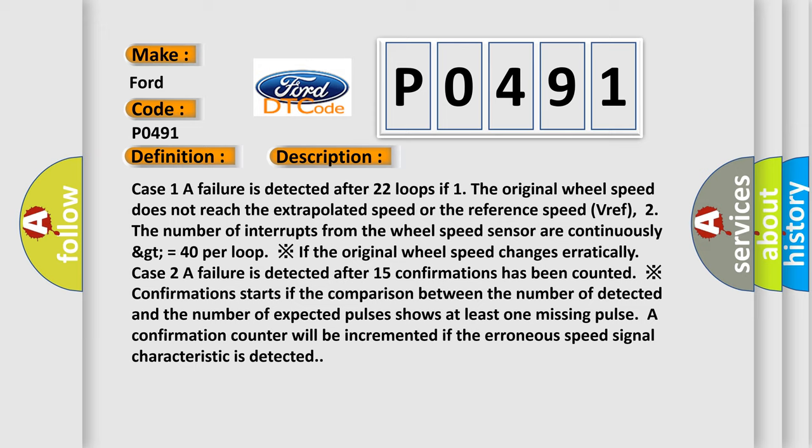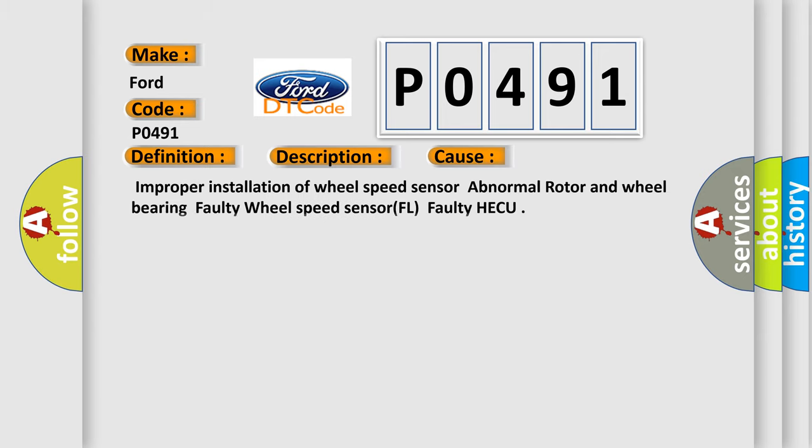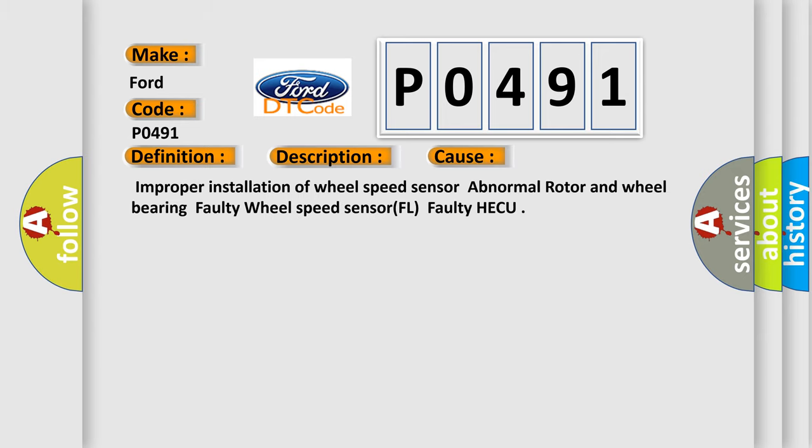This diagnostic error occurs most often in these cases: improper installation of wheel speed sensor, abnormal rotor and wheel bearing, faulty wheel speed sensor FL, and faulty HECU.